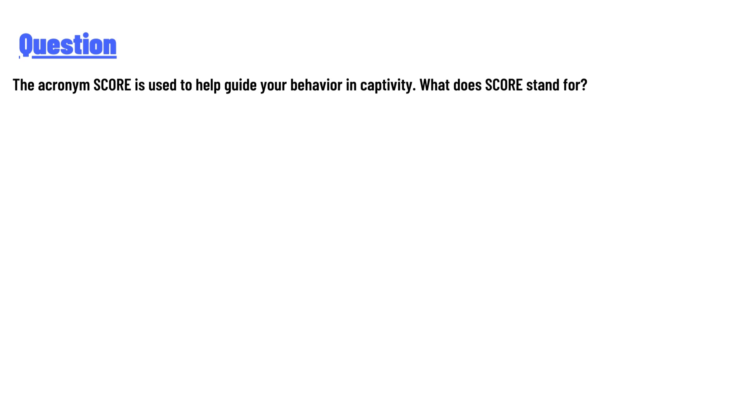The answer is: Survive, Communicate, Organize, Resist, Escape.